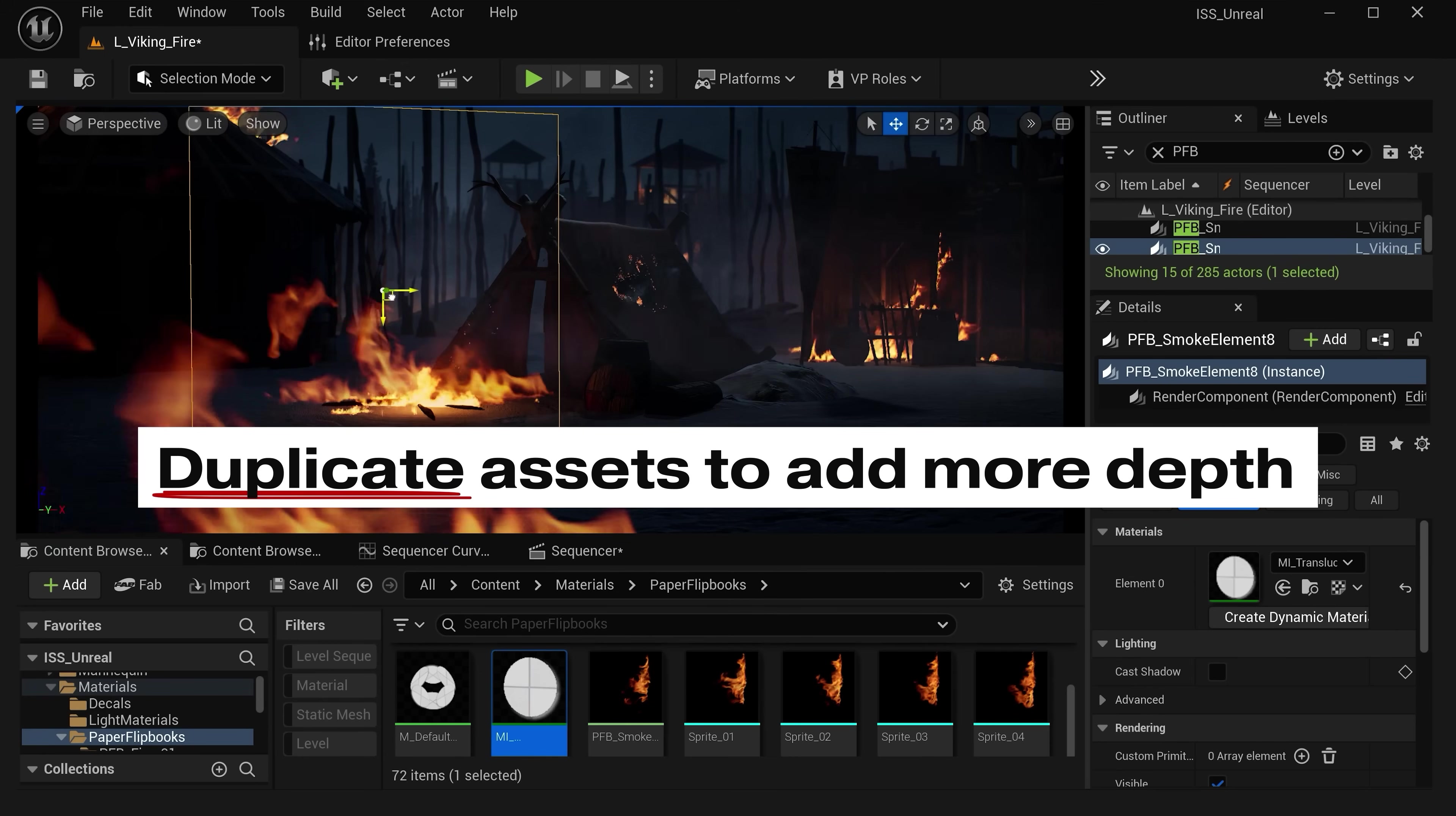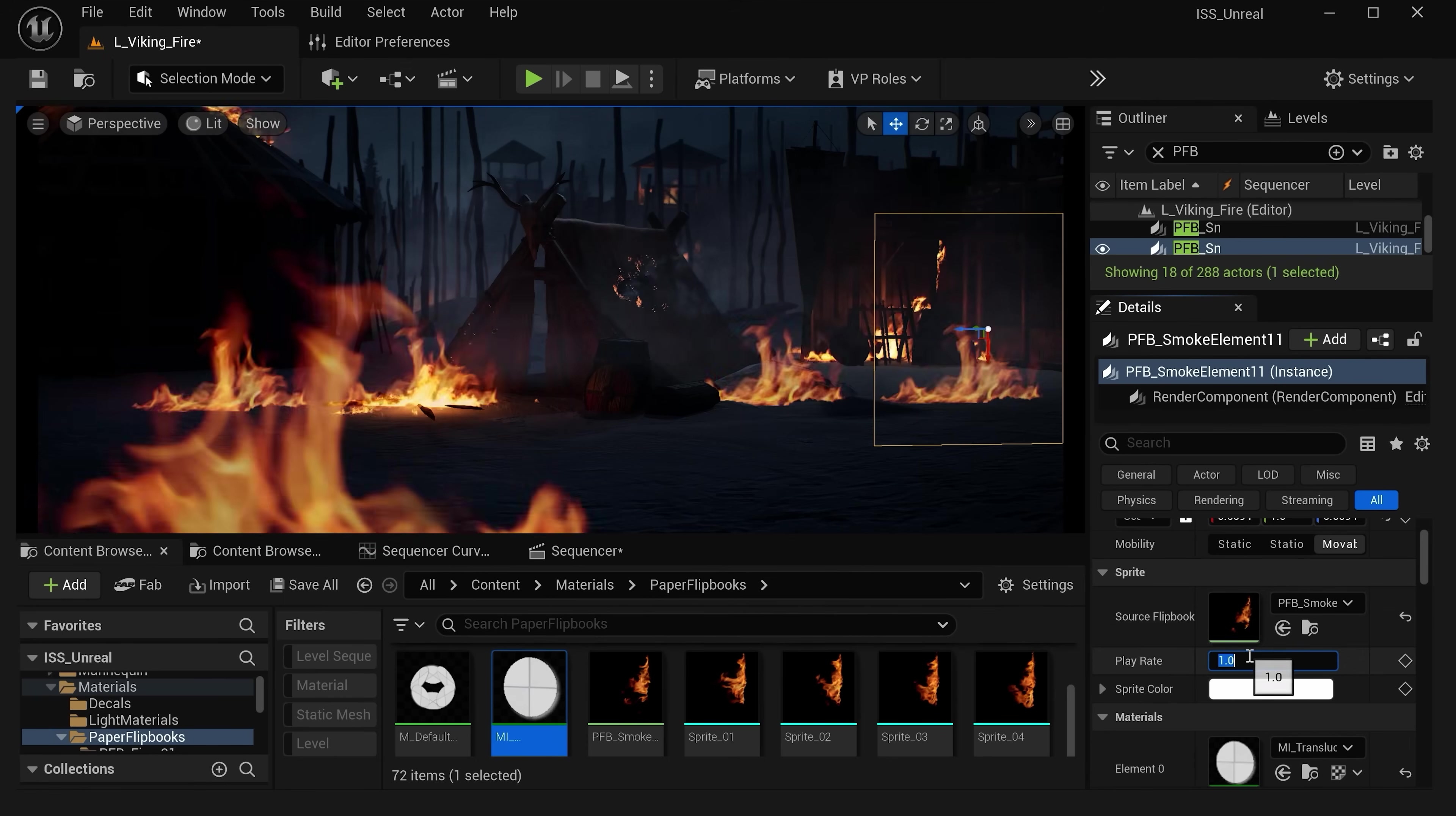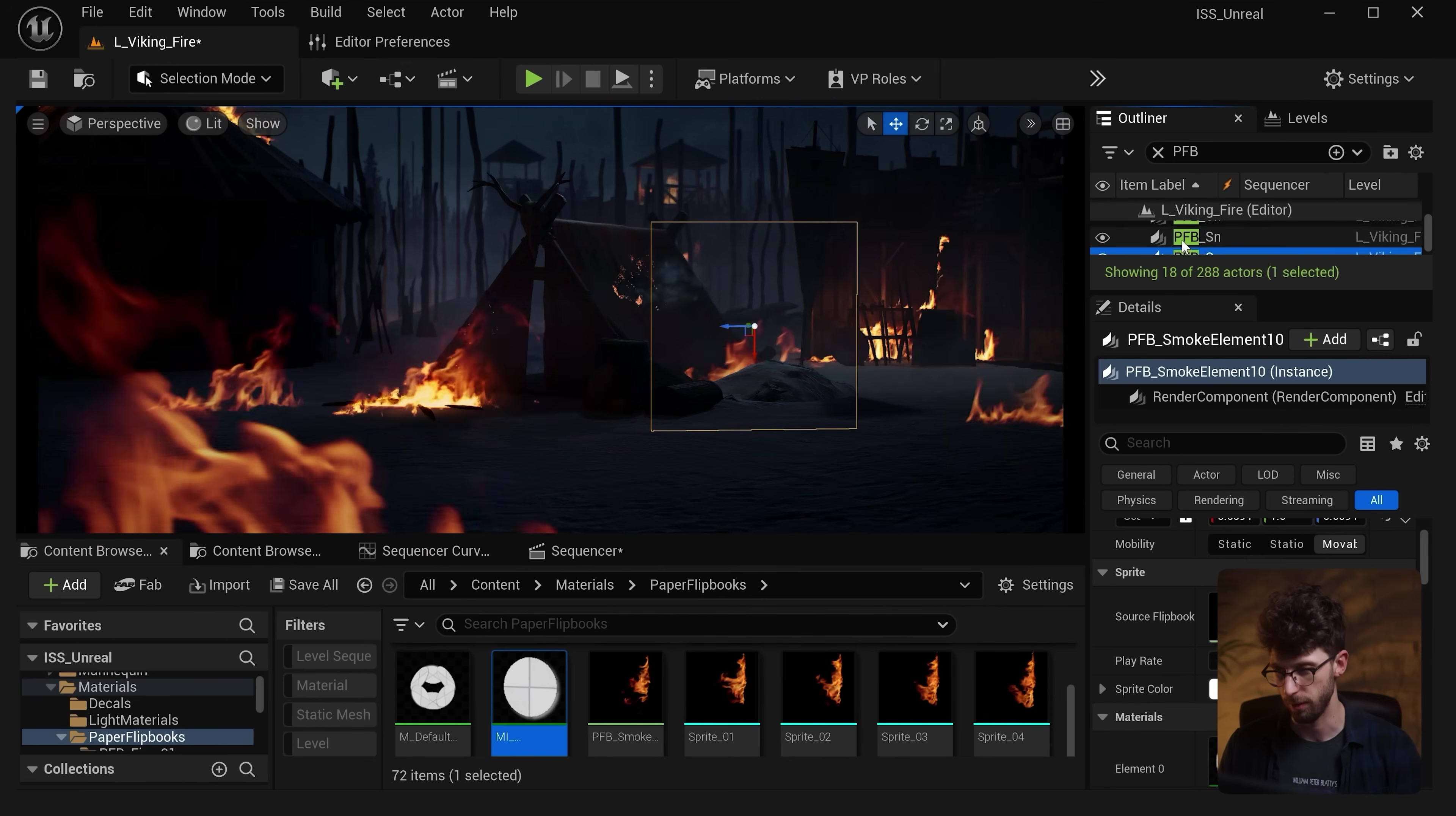Pretty cool. Plus you can make duplicates and copy these around. Now if you duplicate enough of these you will start to notice that they're perfect clones of one another. So a good tip here is that you can slightly vary the play rate by changing this from a value of 1 to 1.02 and the other ones to 1.04 and then they won't be carbon copies of one another. Plus it's always a great idea to add depth by placing multiple versions in the foreground, mid-ground and background.